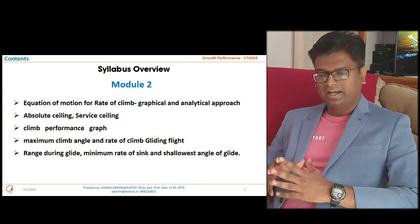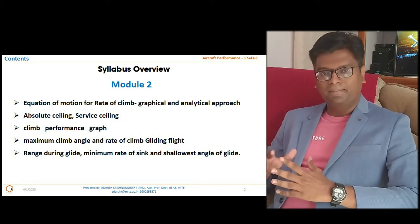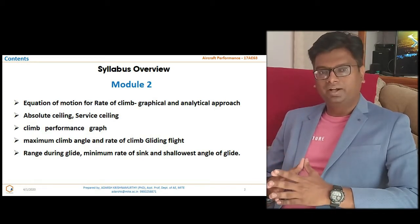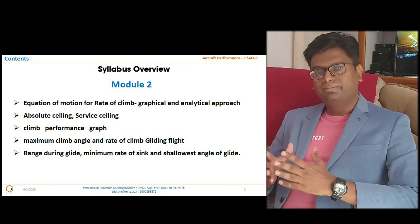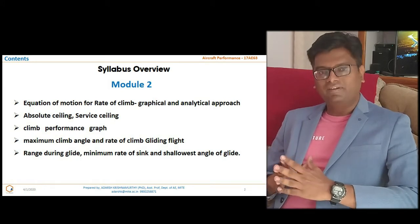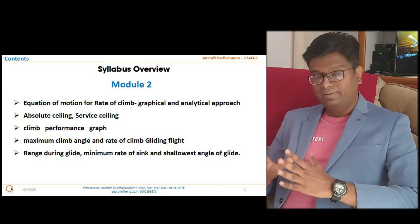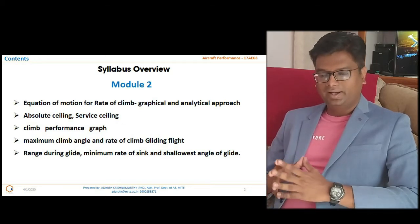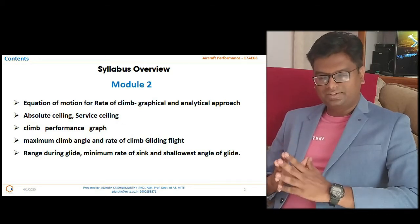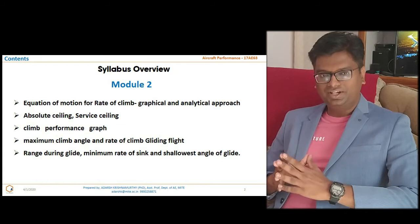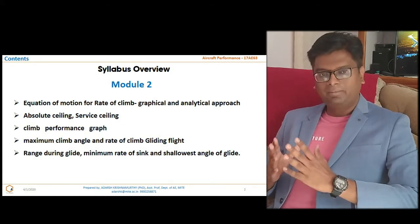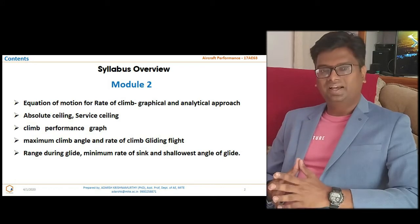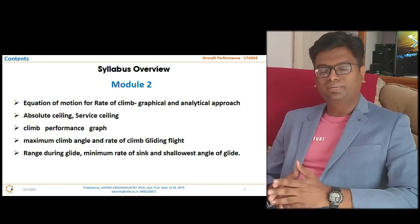We will then move on to climb performance, maximum rate of climb under various conditions, minimum rate of climb, maximum radius of turn, gliding flight, and time to glide. After deriving all the equations, we will start with range during glide, minimum rate of sink, and shallowest angle of glide. This is the gist of the second module.